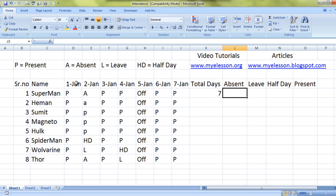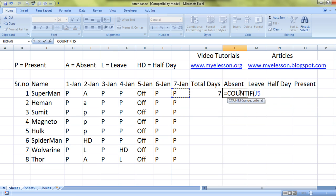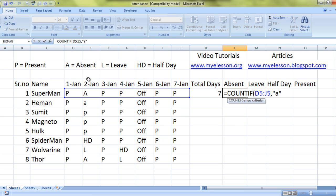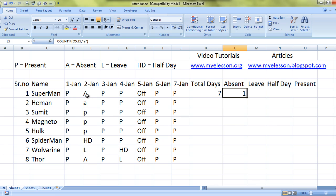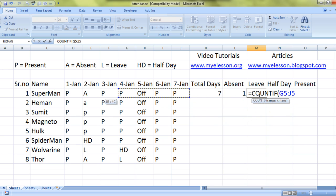Now we want to find out how many days Superman was absent. We'll use the COUNTIF formula — a beautiful formula. COUNTIF, bracket open, select the range from which you want to find, then what we are finding: absent. The legend for absent is A, so we type A and close the bracket. Superman was absent for one day.